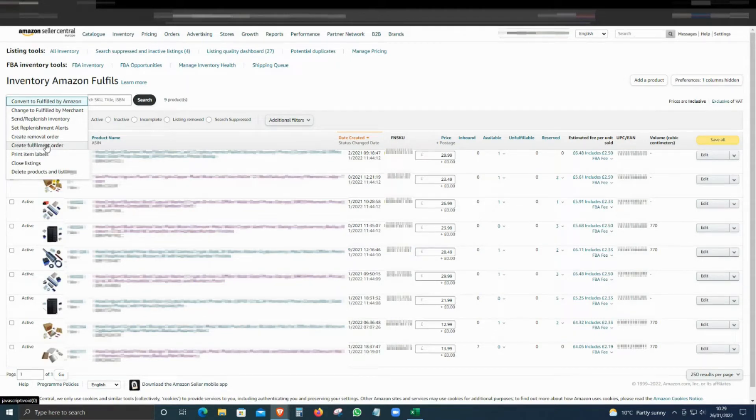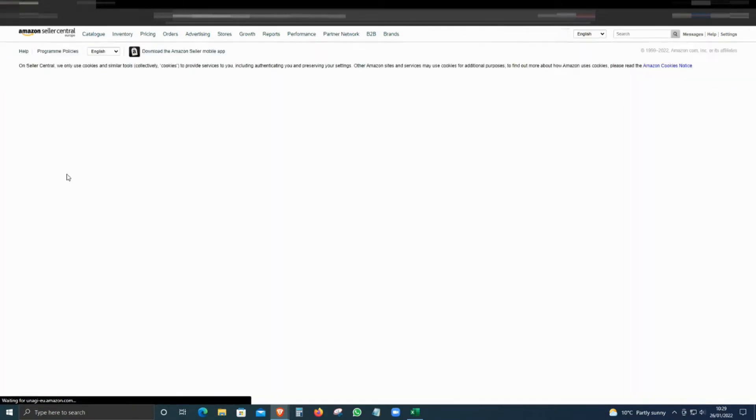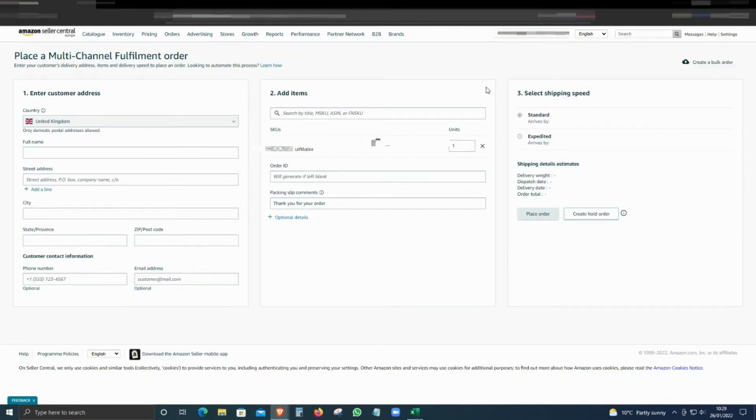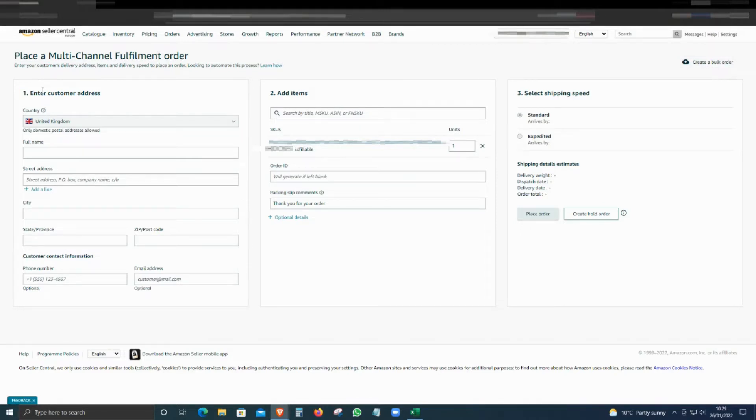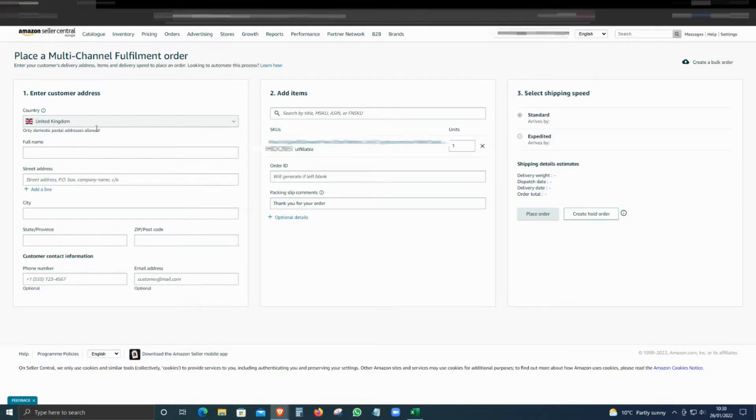From the drop-down, you have to create a fulfillment order. Click on that and that will bring us to this page. This is a manual entry. We also have an option to click bulk order, but let's do the manual first.